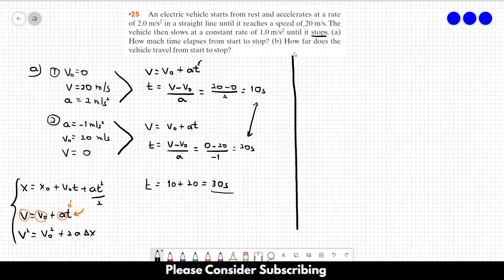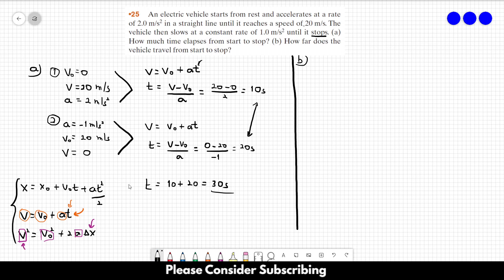Letter B: How far does the vehicle travel from start to stop? We want to know how far the vehicle traveled. We will use the equation v² = v₀² + 2a·Δx because we have the final velocity, the initial velocity, and the acceleration, and we want to find the displacement. We have to do two separate calculations — one for each part of the movement.